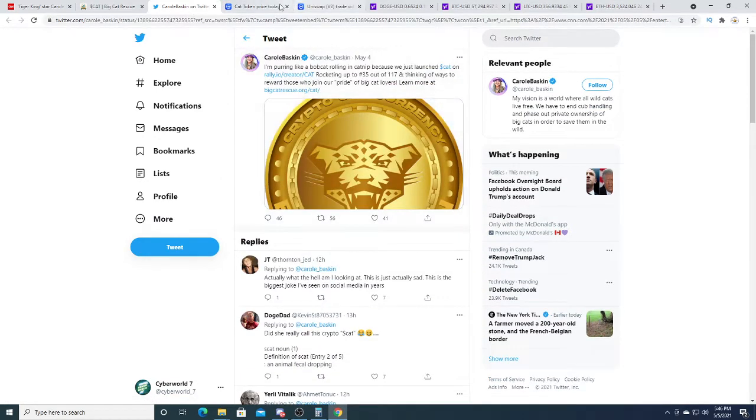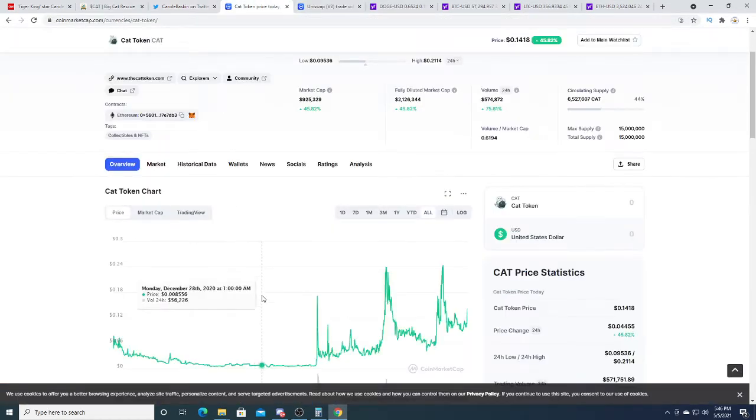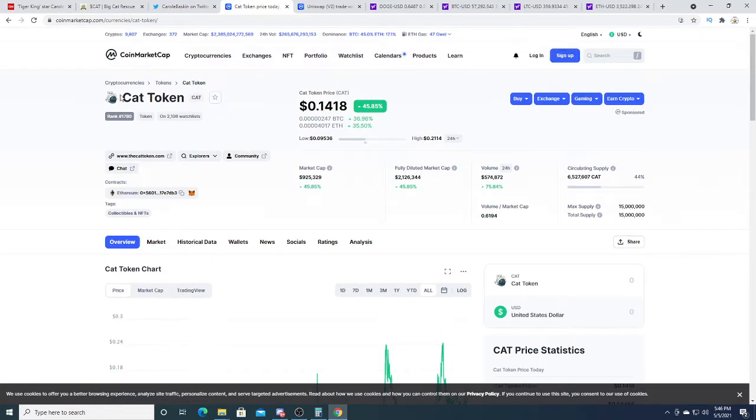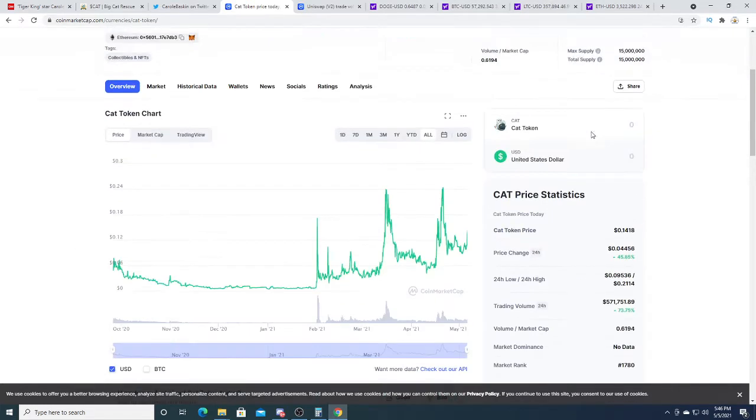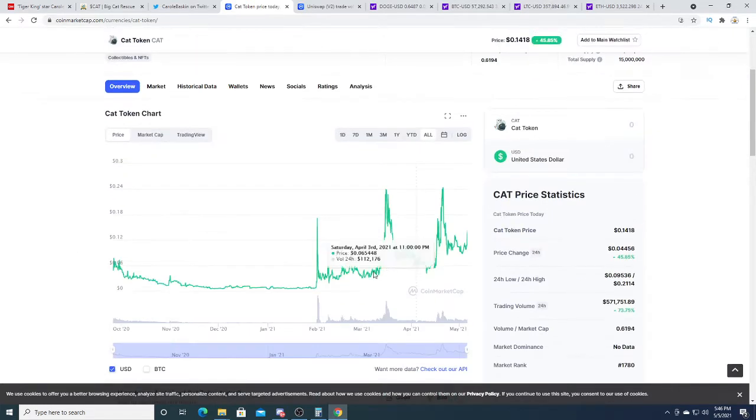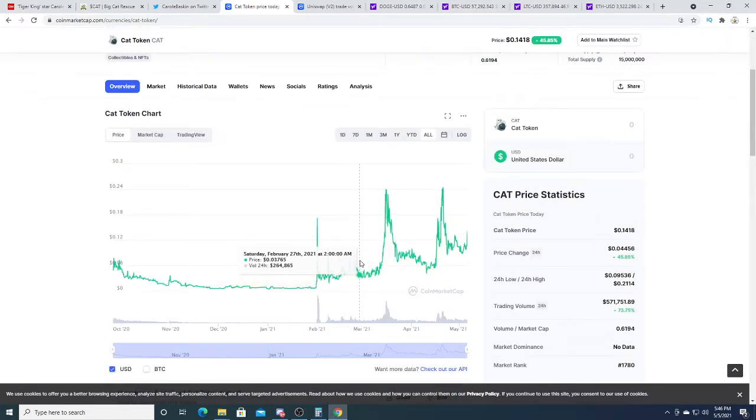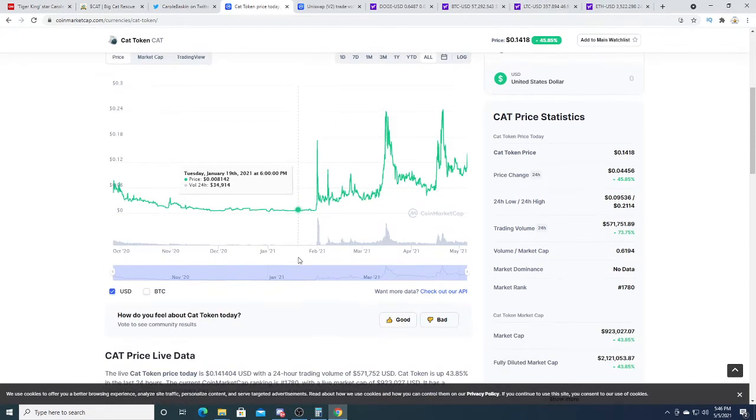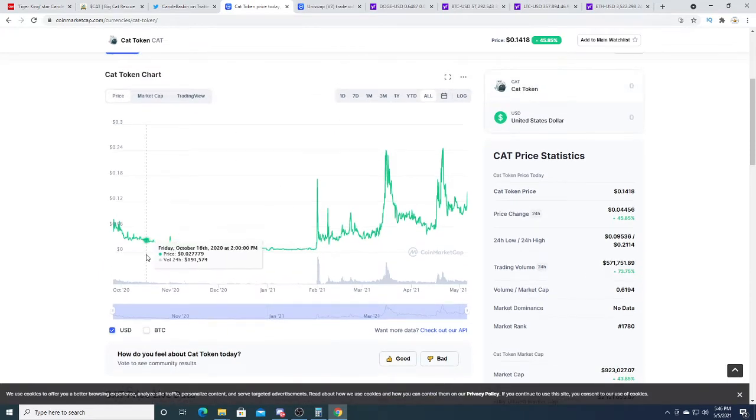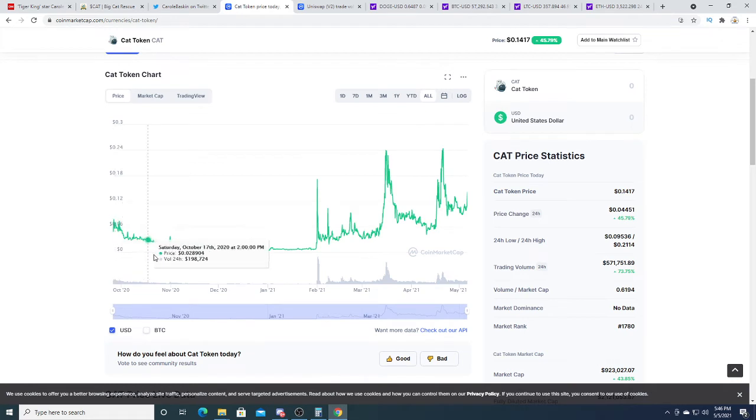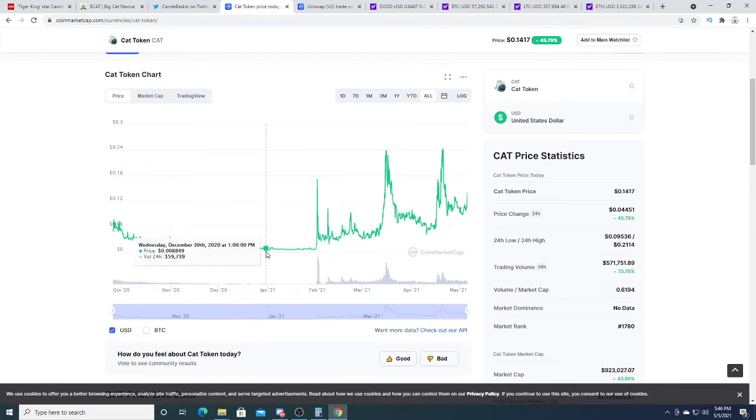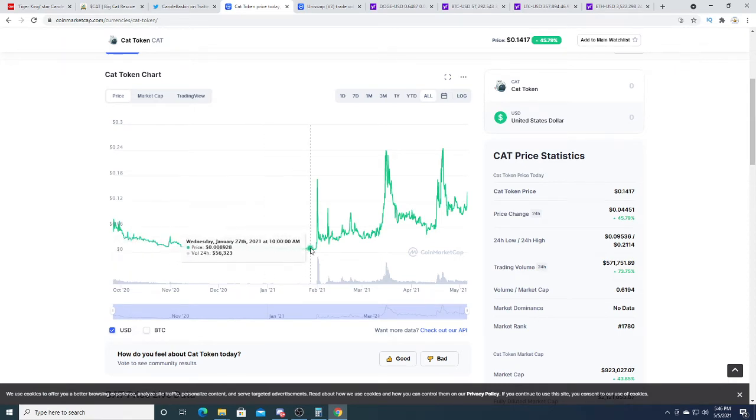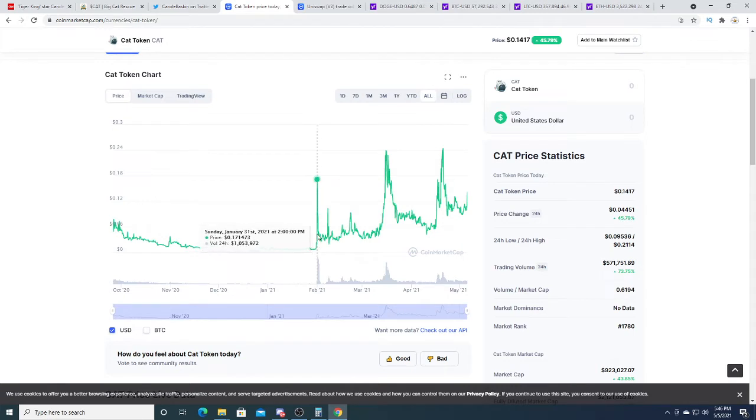The cat token right now is up 45%. Here's a chart of the cat token. When did it come out? It came out a long time ago. This token's been around for a while. It was traded at 0.008 of a cent, skyrocketed all the way up to 17 cents, pulled back and was trading at 5 cents for a while.